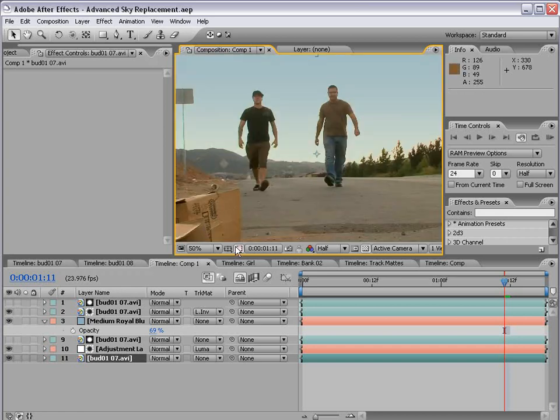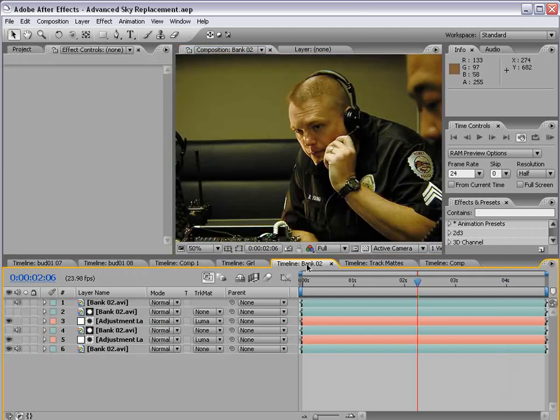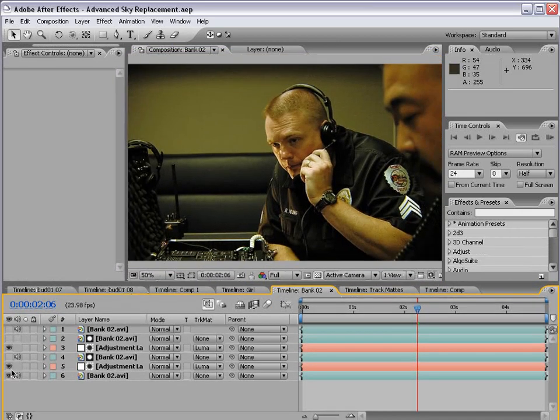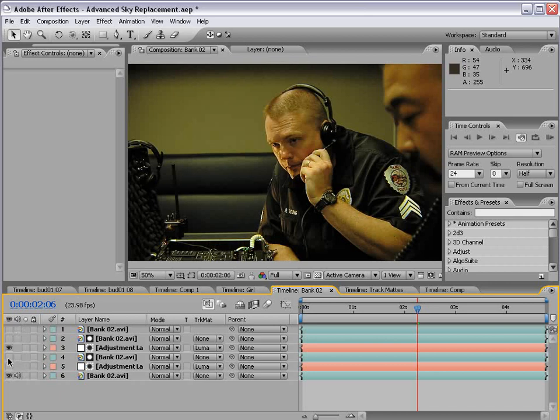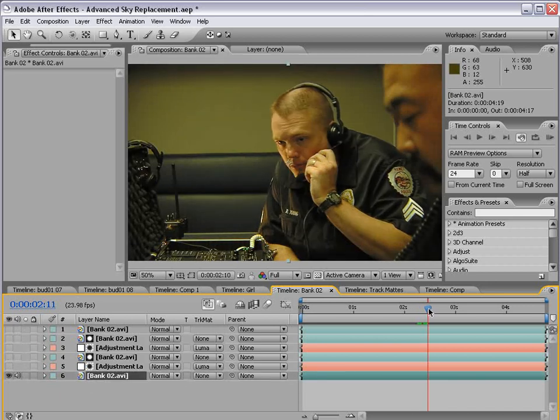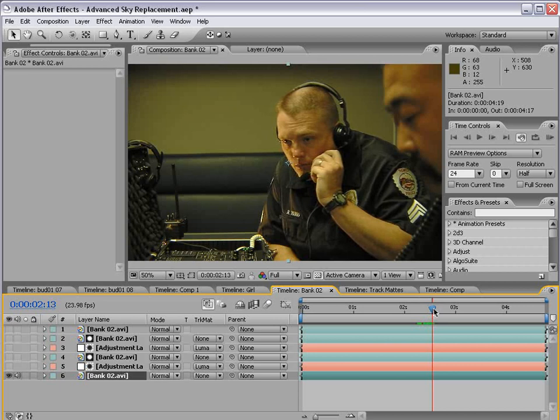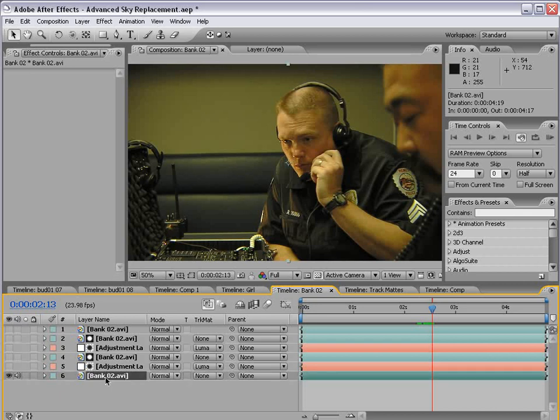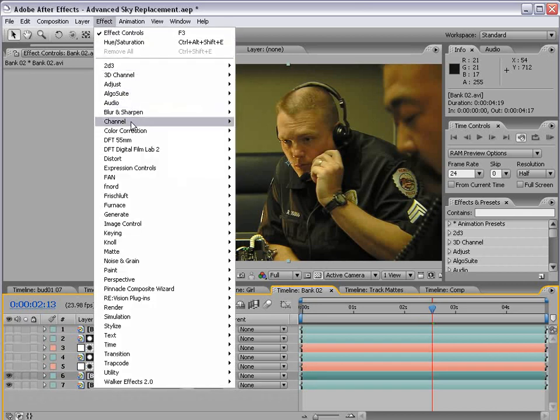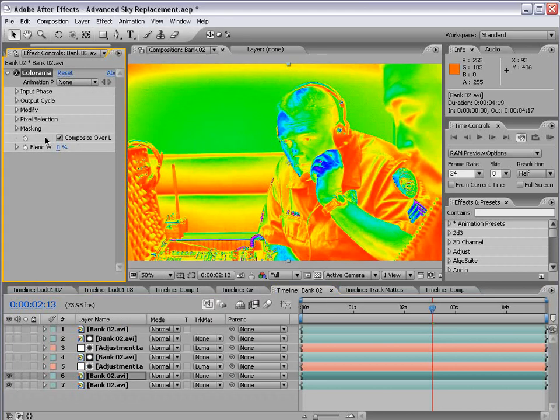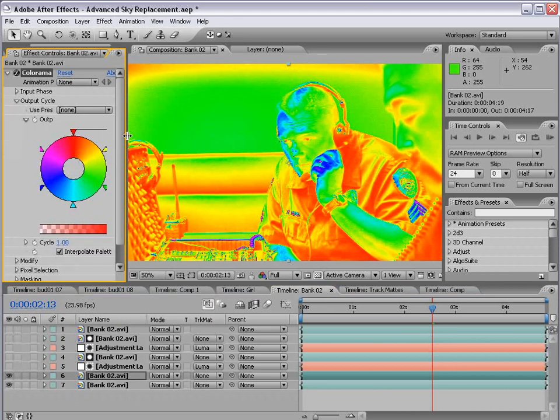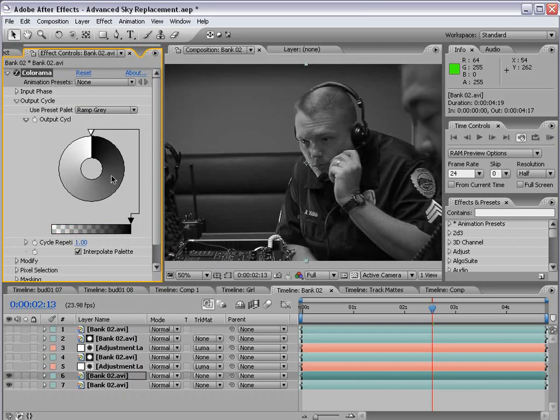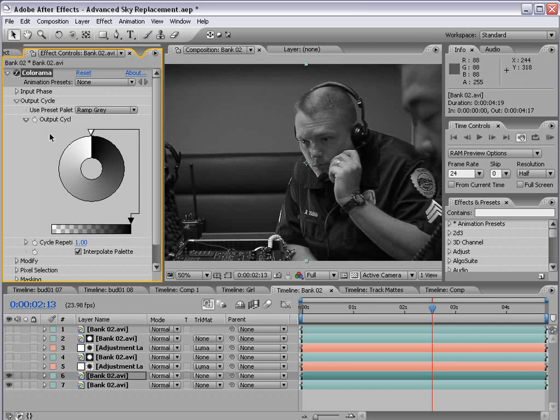Now, another great example of using this matte is color correction. And let me just try to show you this really quick. I know we're running out of time here. But here's some footage of just a little film I was working on, and these guys are in a command center. And the shot looks nice. We didn't have a lot of room in there, so we didn't have a lot of lighting. But if we duplicate this footage and we apply our Colorama effect, we can go to the Output Cycle, change it to Ramp Gray. Now, instead of using the white as a selection, we're going to use the black.